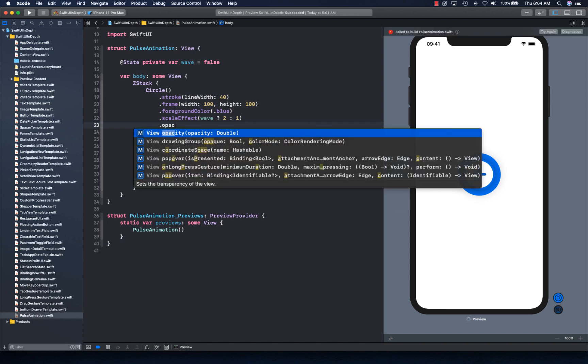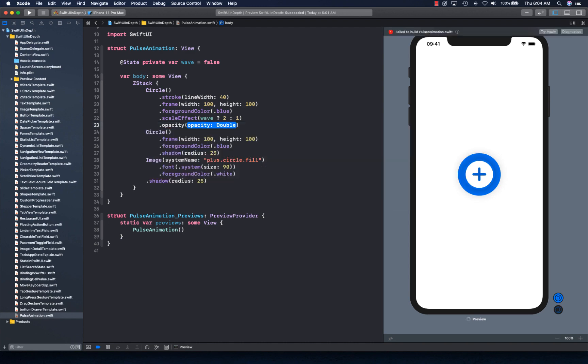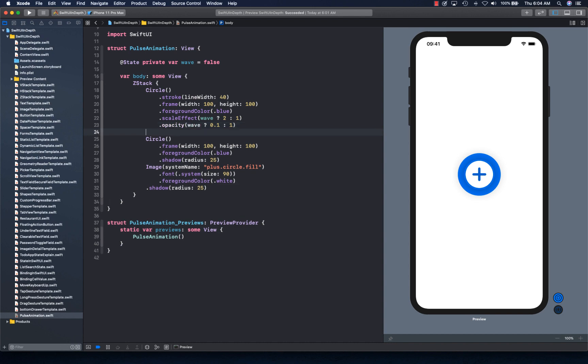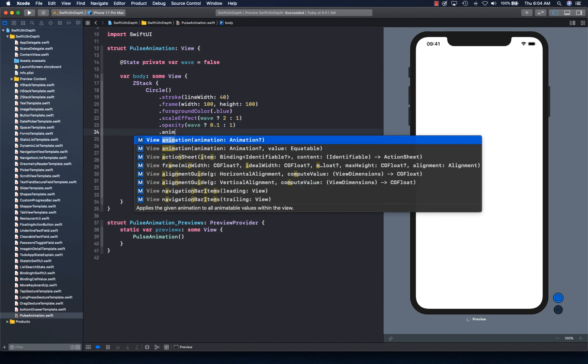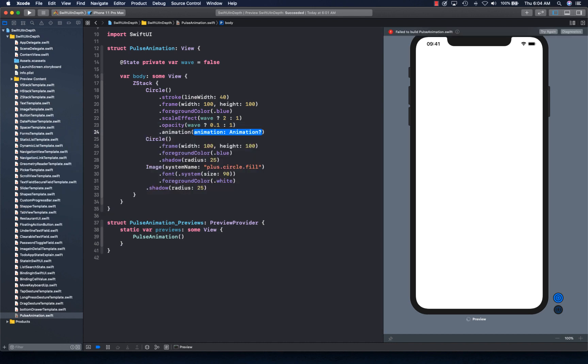Now we're going to add some opacity as well. So for a wave value, we're going to say if it's true, opacity is going to be 0.1 and 1. So it's going to fluctuate between those two values. And then we're going to simply apply the animation.